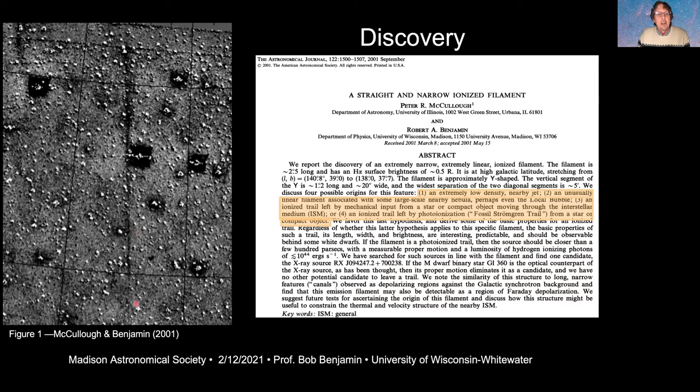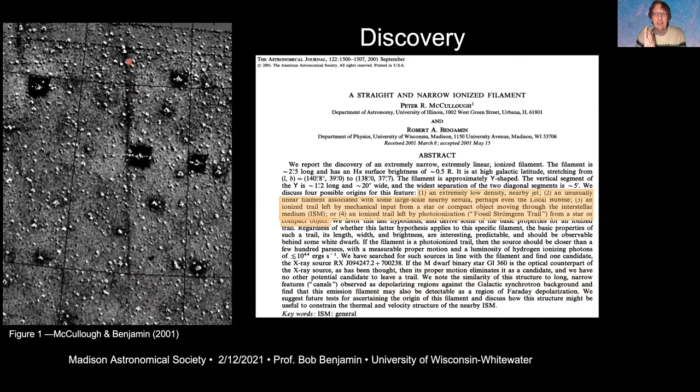The original discovery image was taken in 1997. What you're seeing is a continuum-subtracted H-alpha image — you take an image in H-alpha, then an image at wavelengths just slightly away from the H-alpha line, and subtract to remove stars. The stars are subtracted imperfectly, which is why it looks like sandpaper, but the main feature is a dark streak. When Peter found this, he thought it must be a flaw on his optics — then he went to another telescope and saw it there too.